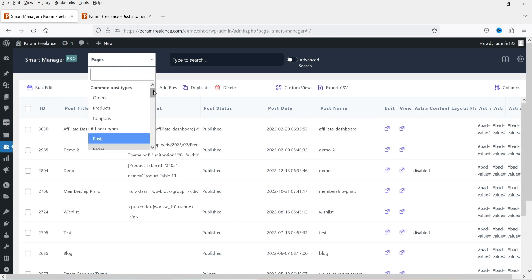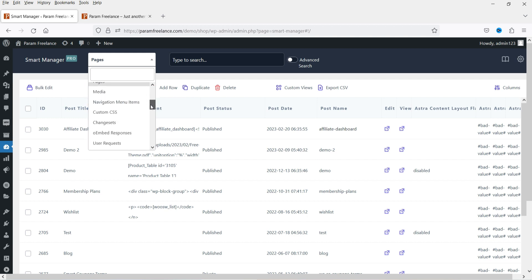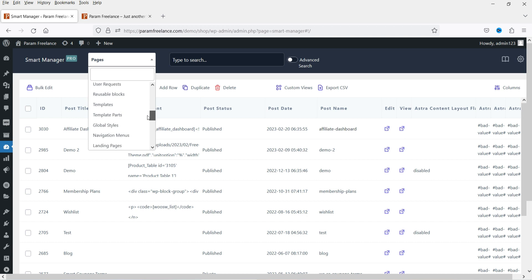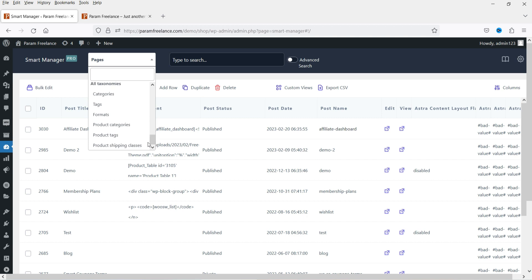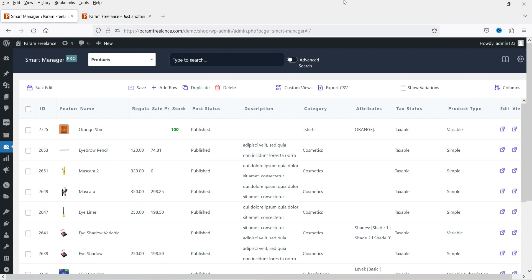Let me show you all the options you have to edit: orders, products, coupons, post, page, media, navigation menu items, custom CSS, change sets, user requests, templates, categories, tags, formats, and product categories. If you have a custom post type on your website, you can edit those also. If you are running a big WooCommerce website or a blog with many posts, this plugin will help you manage your store or blog easily. There are many customizations and settings in the pro version — you can go through the documentation and customize the table as well.